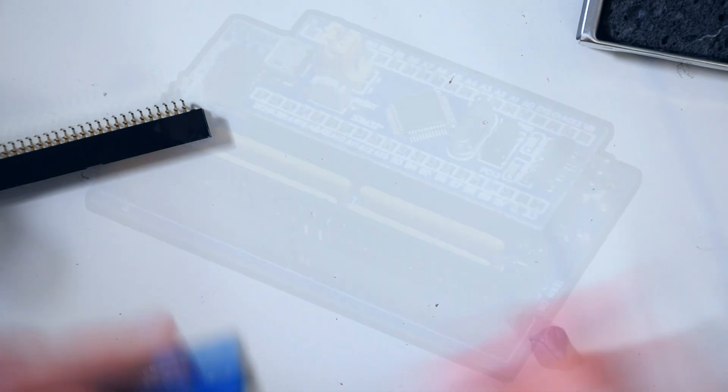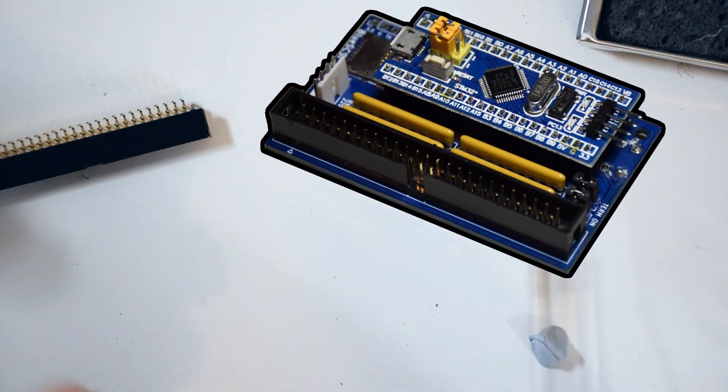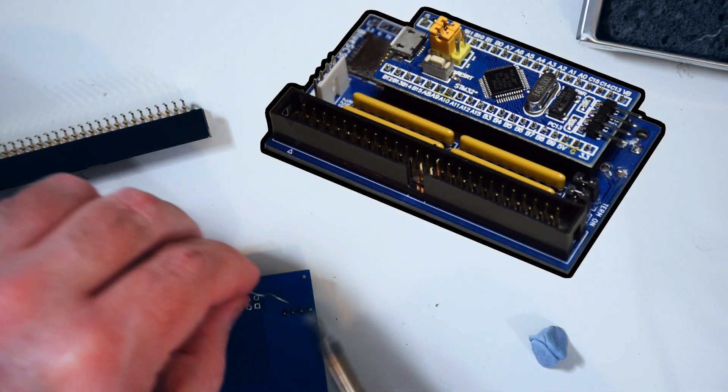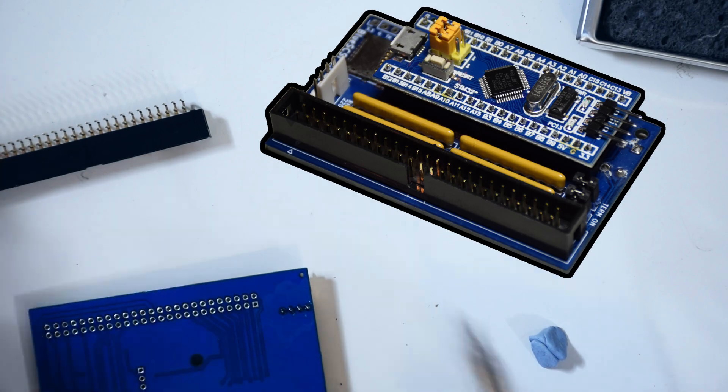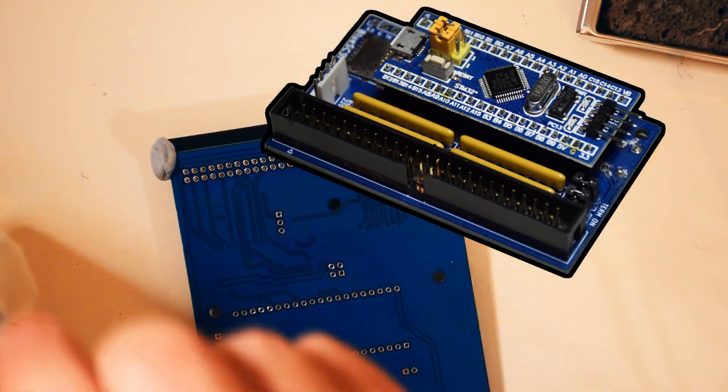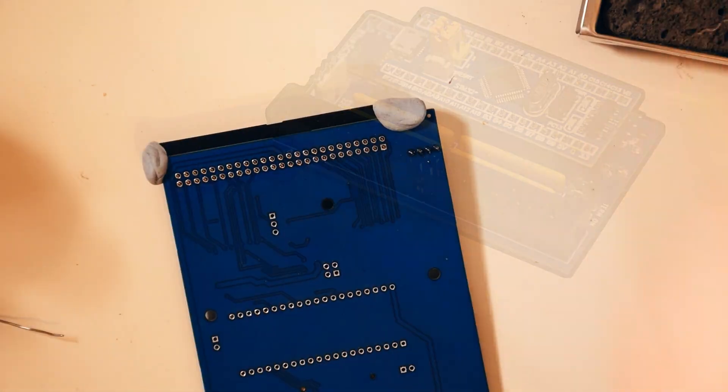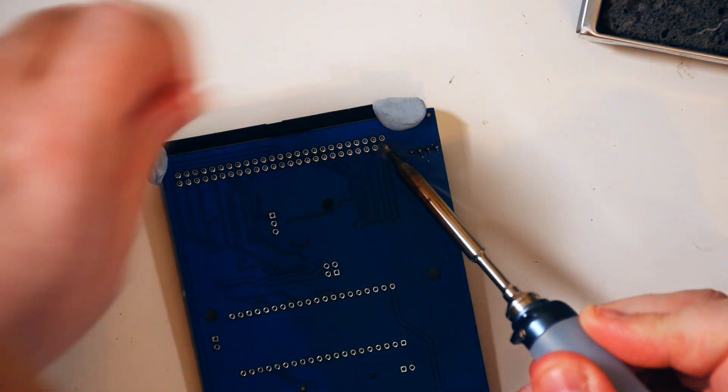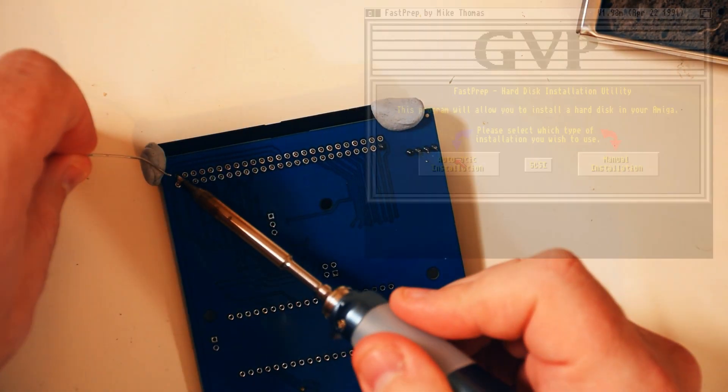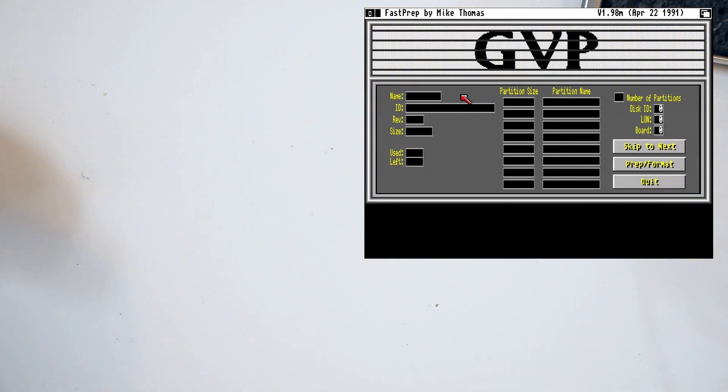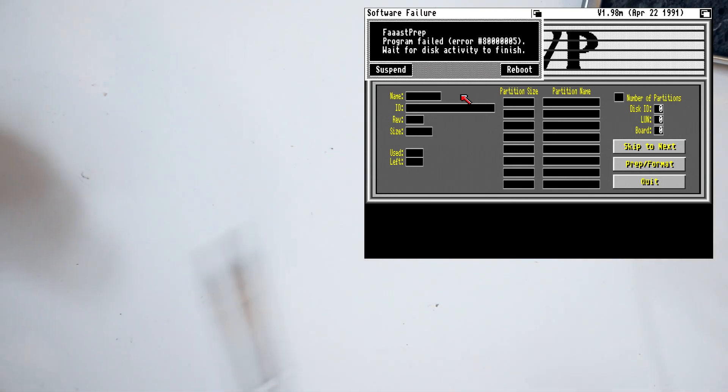The Blue SCSI is a SCSI emulation device, one that mostly looks to take the place of a hard drive, and it used the Blue Pill development board. And the issue was, with the Amiga, how unstable it was.